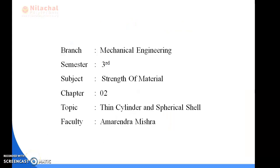Hello students, welcome to Nilachal Polytechnic. I am Amarendra Mishra, and I am going to teach you the subject Strength of Materials. In this video I am going to explain the second chapter, whose name is Thin Cylinder and Spherical Shell.